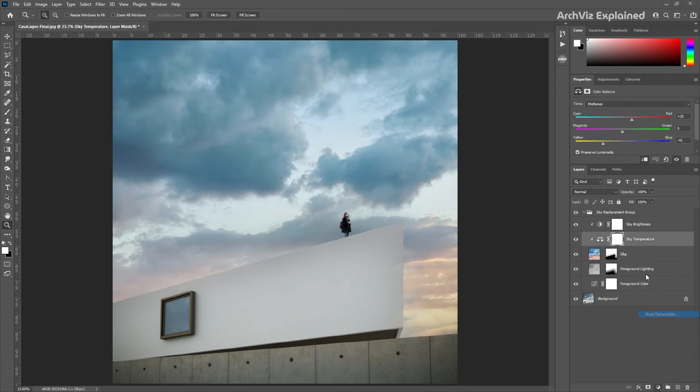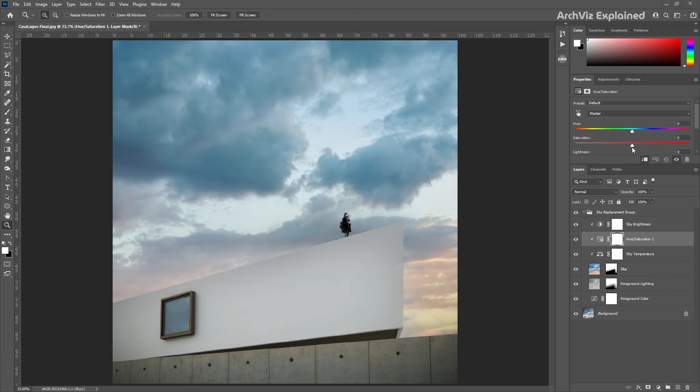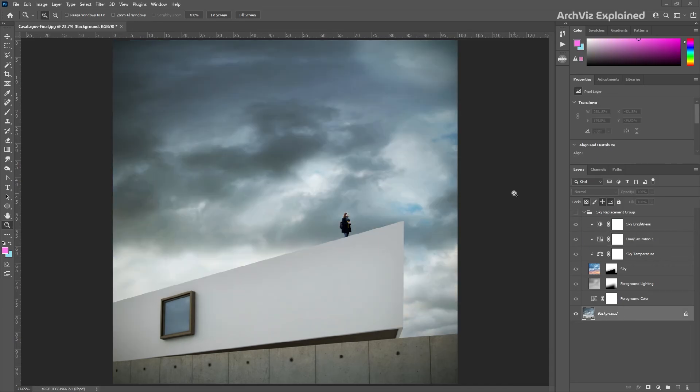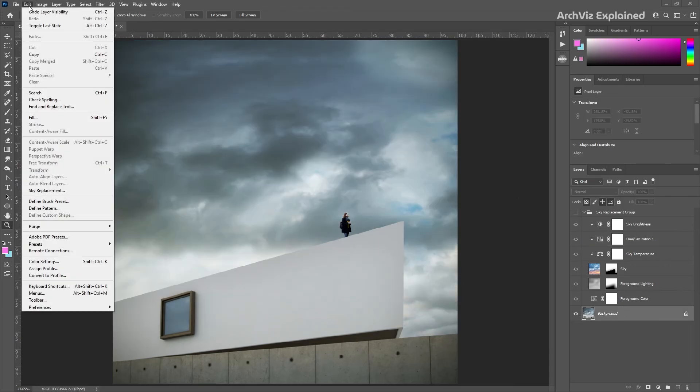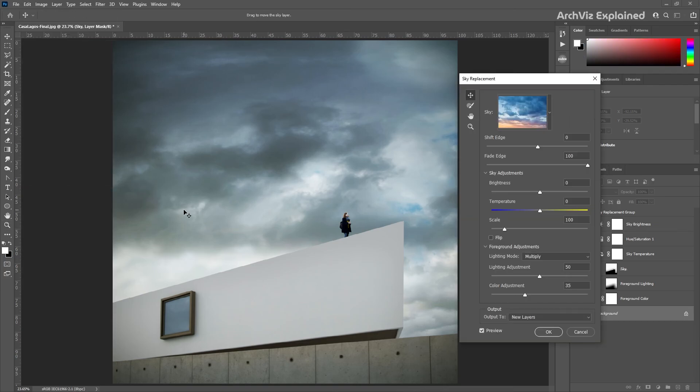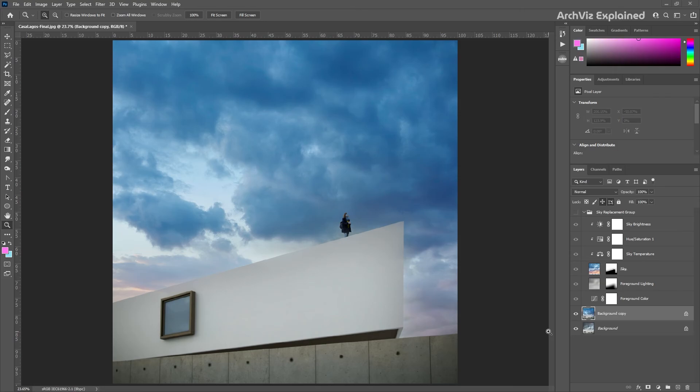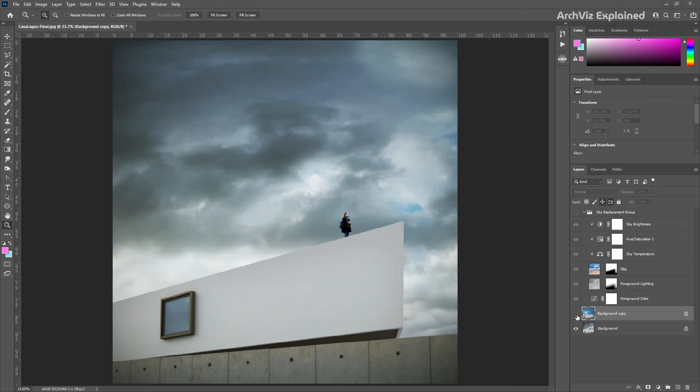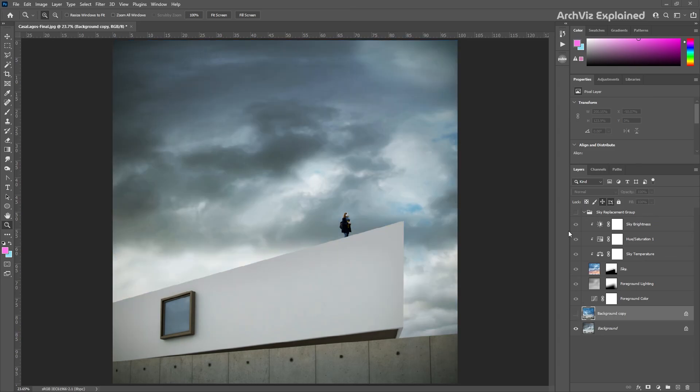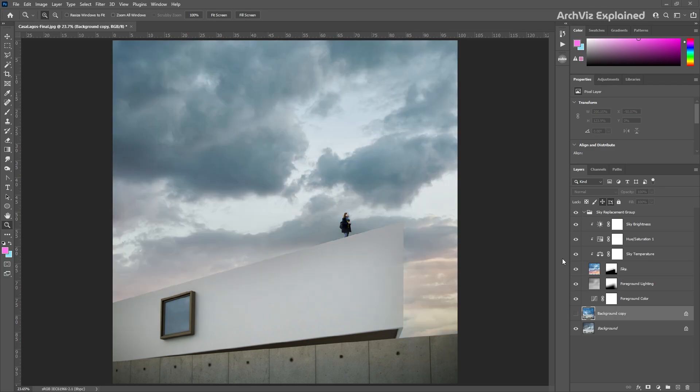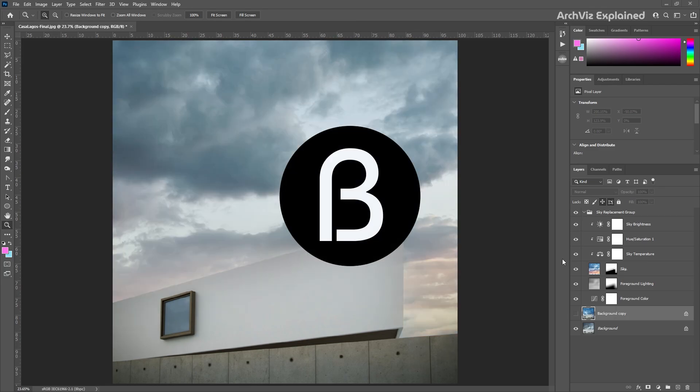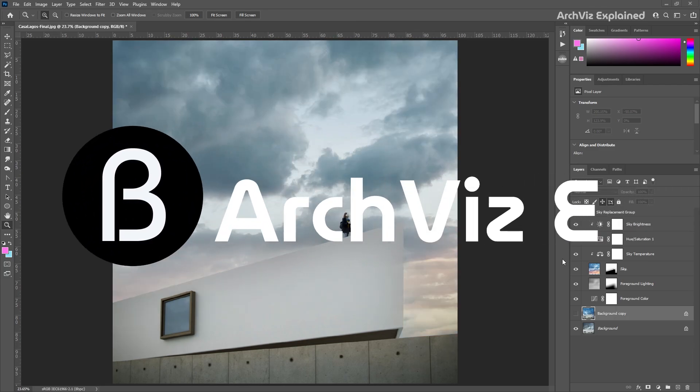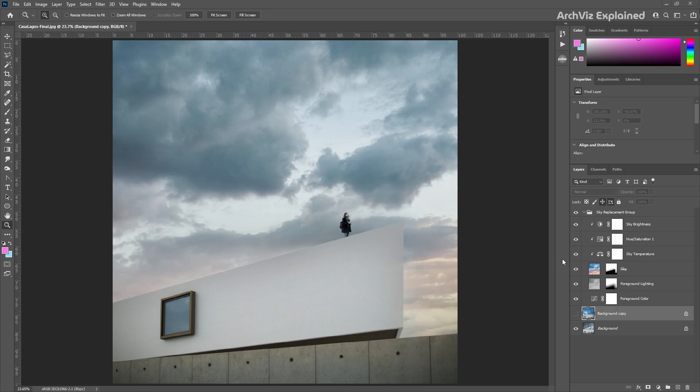For example, we can add a new hue and saturation adjustment to the sky. If we open the sky replacement again and select the duplicate layer option and press the OK button, we can see that a single flattened layer is created instead of the group of layers and adjustments we get with the new layer option. Hope you enjoyed the video. Don't forget to click the like and subscribe button. If you have any questions, let me know in the comment section below, and thank you for watching.